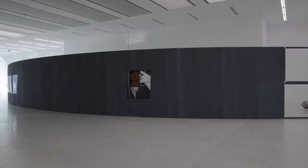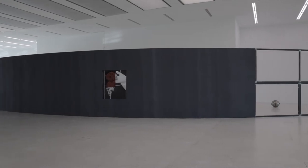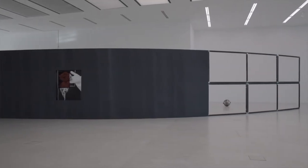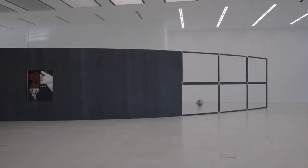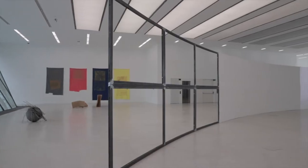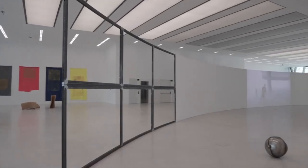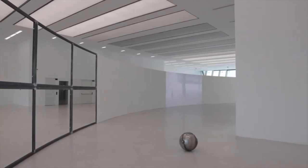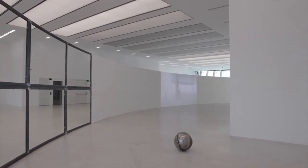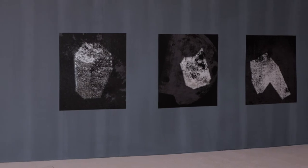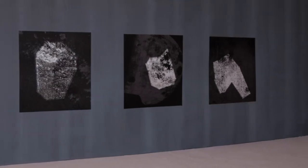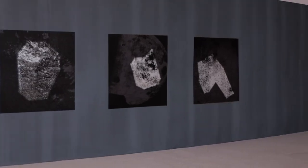This very large but thin spatial intervention functions from one side as a projection wall and from the other as a magnetic wall. It enables a very specific movement inside the space.